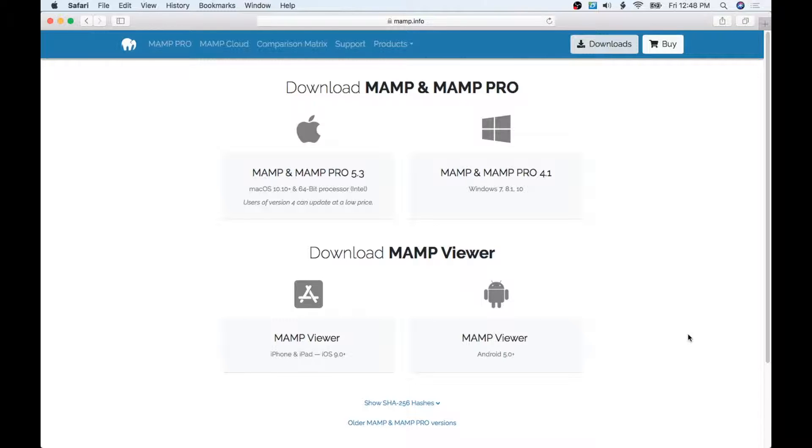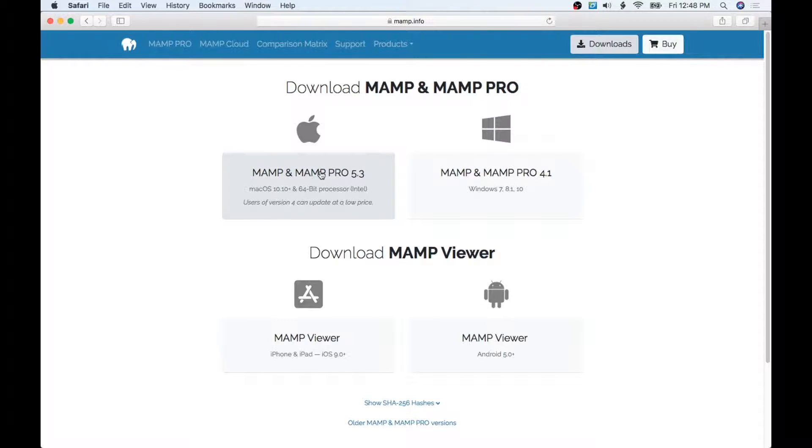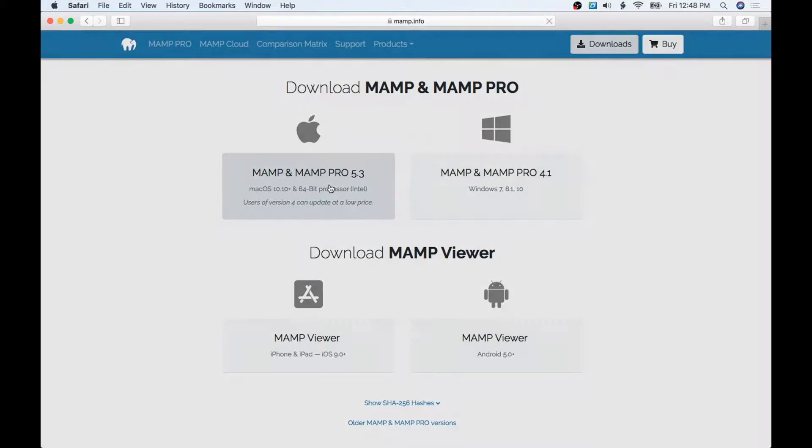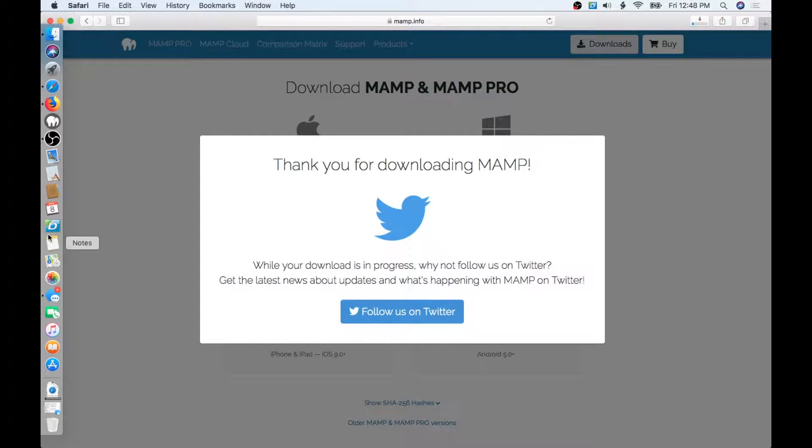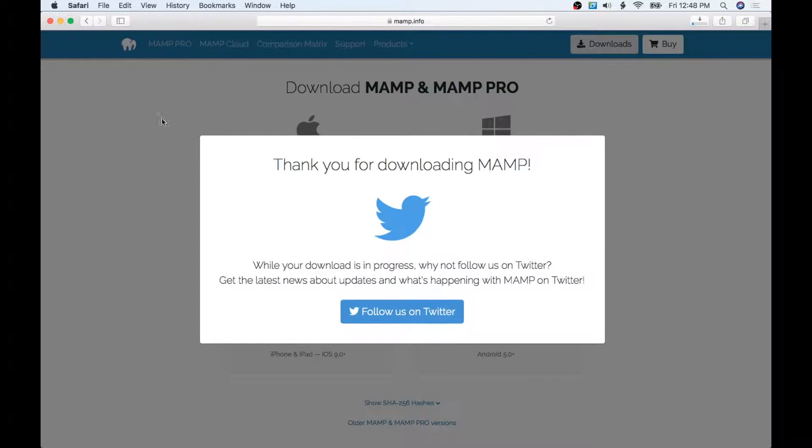I've navigated to their download page. I'm going to be doing this on a Mac. If you have a PC, you can just come over here. I'm just going to go ahead and click on this and it's going to start downloading that program.